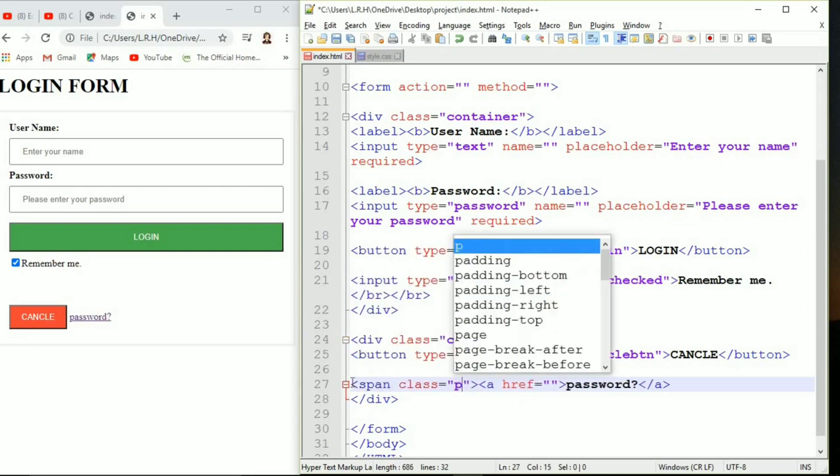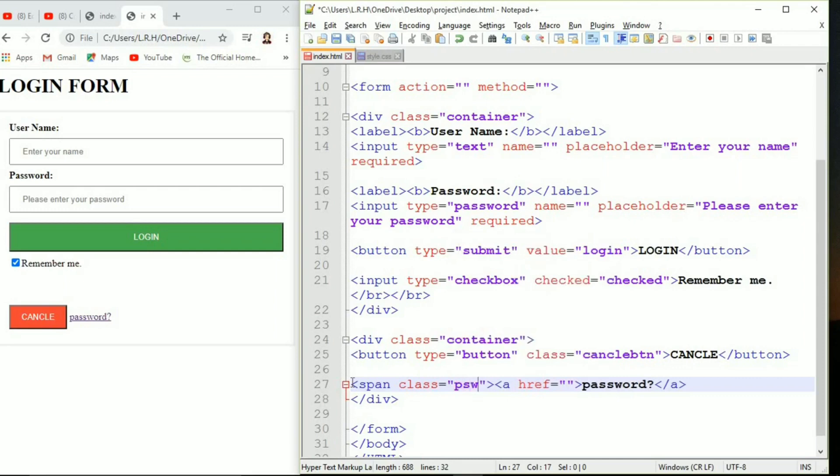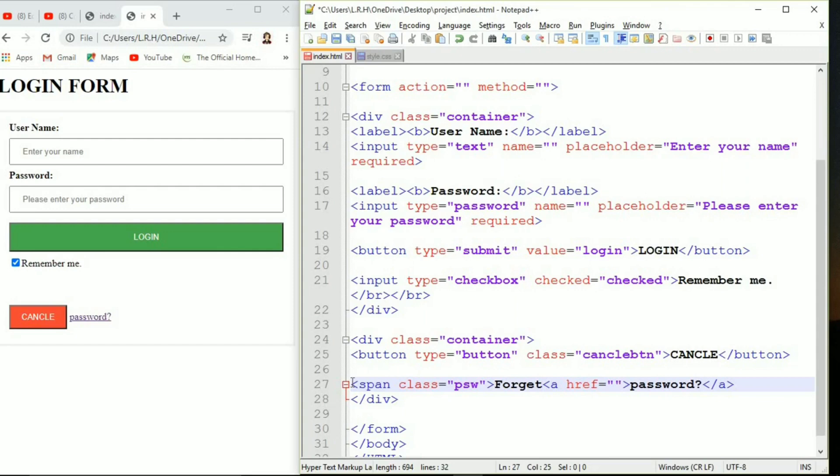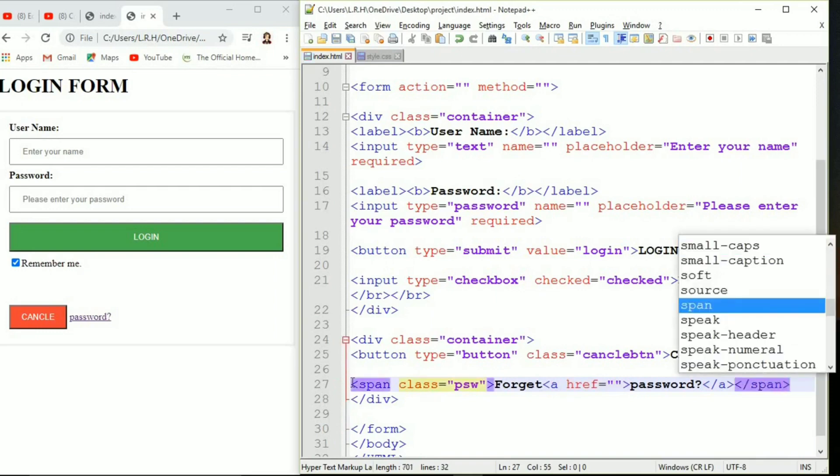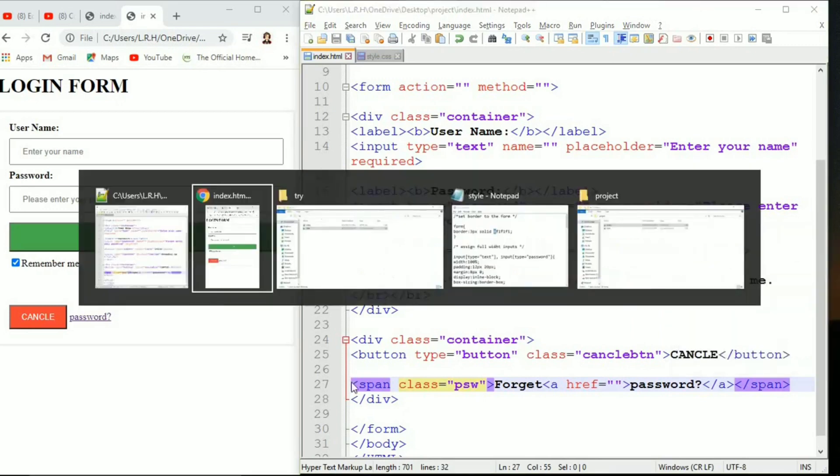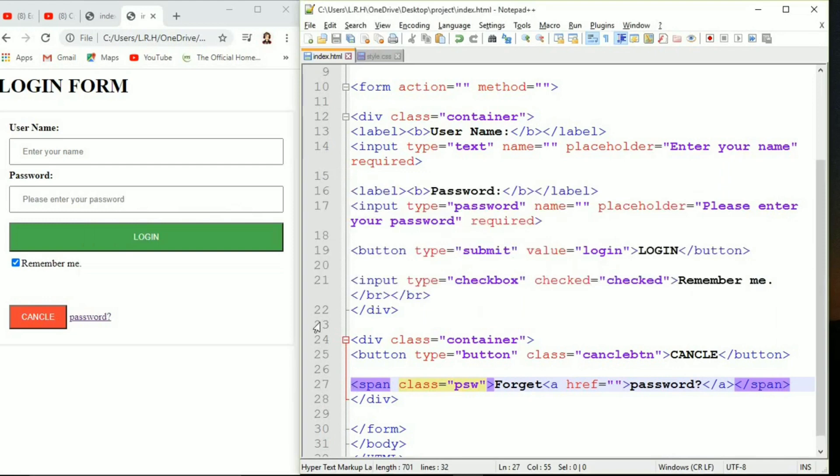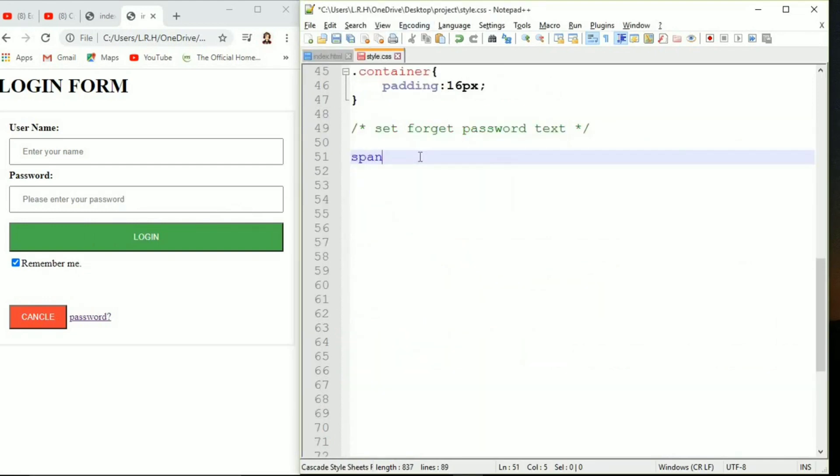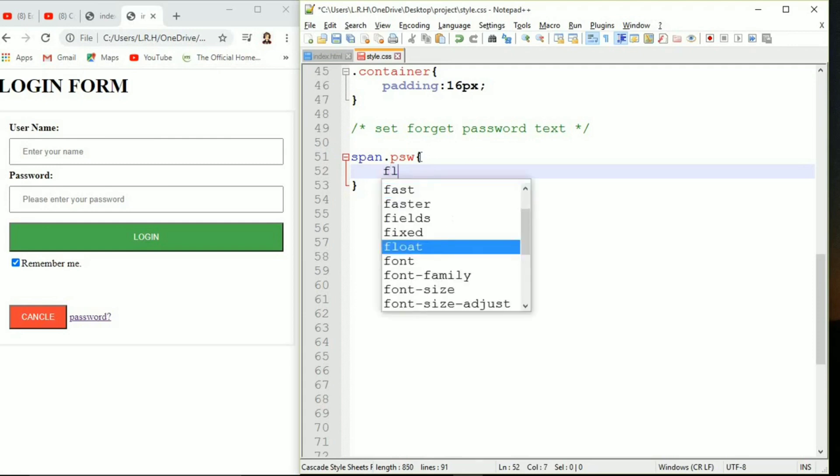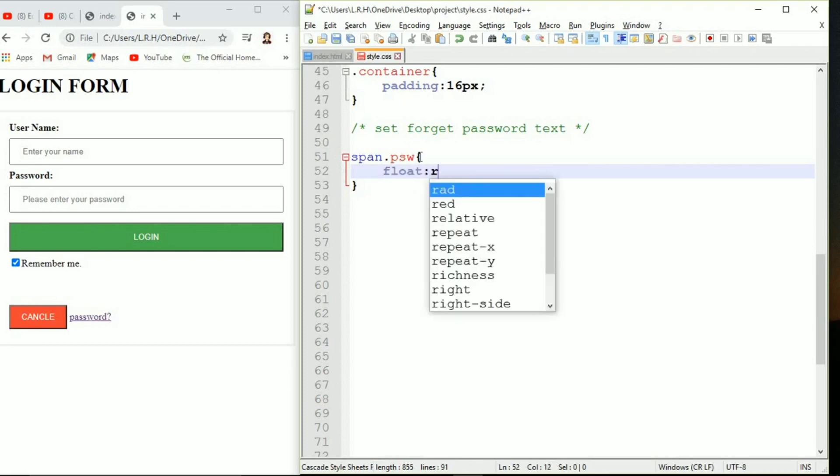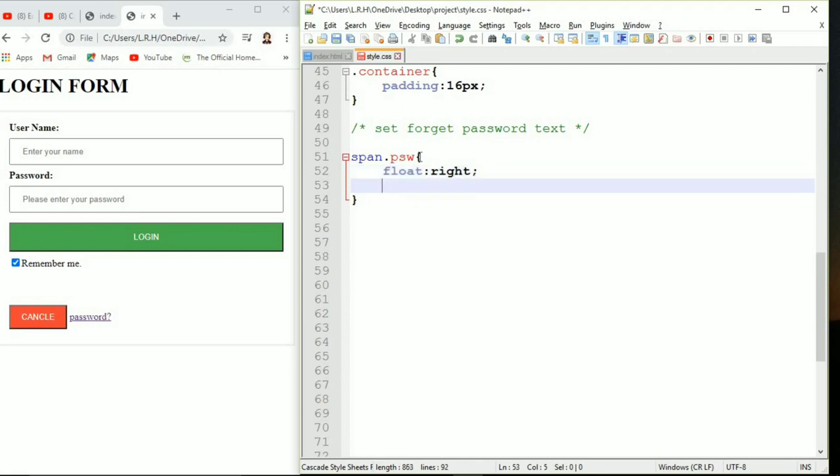Wow, it's looking amazing. You can see the 16 pixel padding. Now let's set forgot password. We are using span that is similar to div but it is implemented inside an HTML element. It's a smaller version of div. Span, then give a class equals to psw. We also need to close this span obviously.